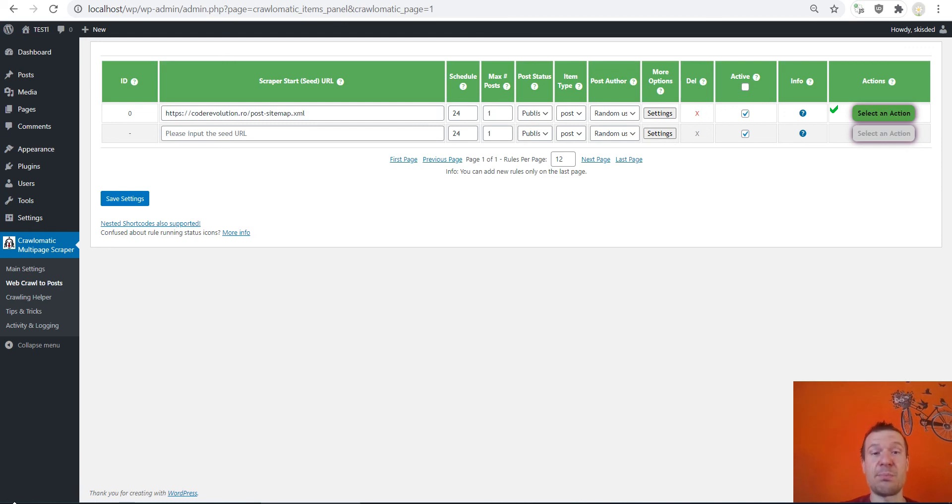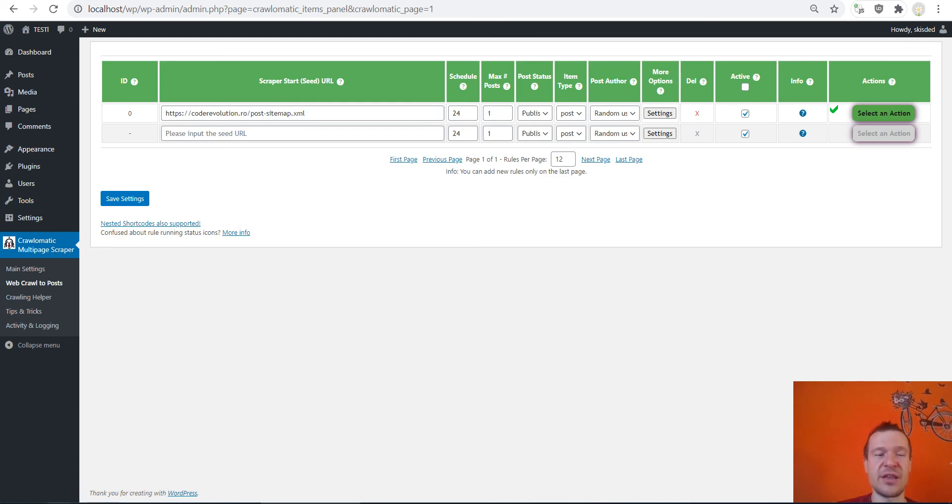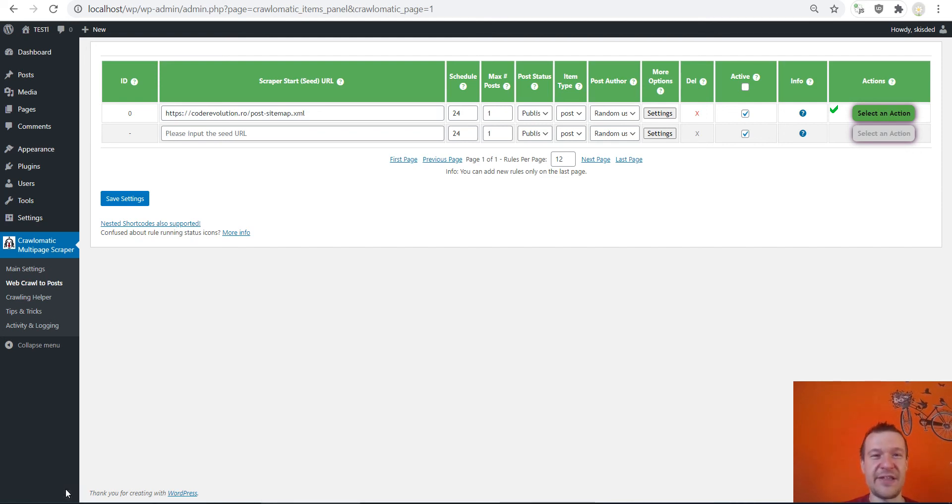So you can go ahead and crawl pages or also by sitemap right now. So yeah, this is all for today. I hope you enjoyed this new update for the Crawl-o-matic plugin. I will link the plugin in this video's description so go ahead and check it out if you don't have it already. And thank you for watching. Until then have a nice day, stay safe, bye bye.